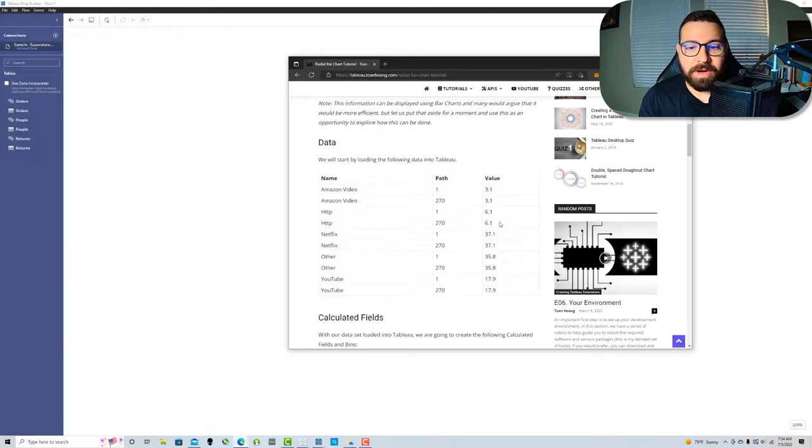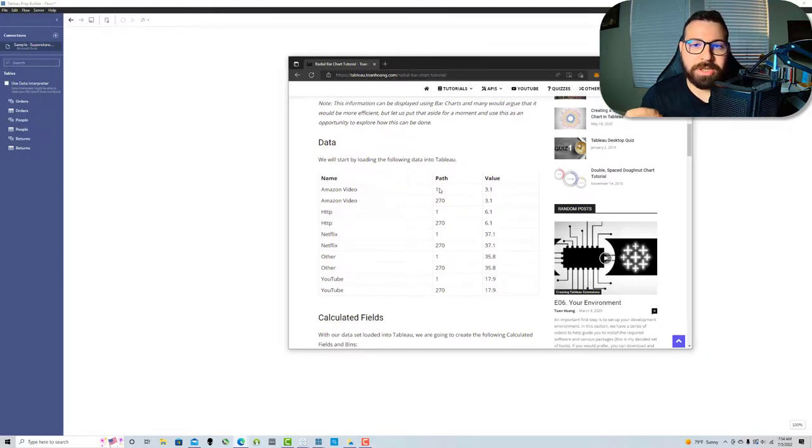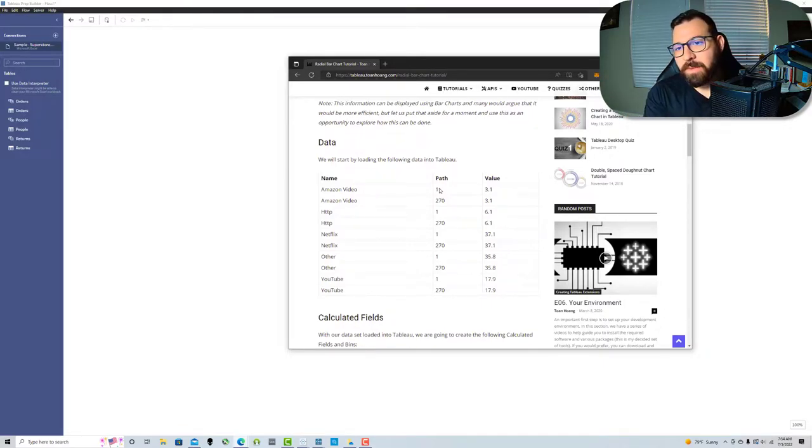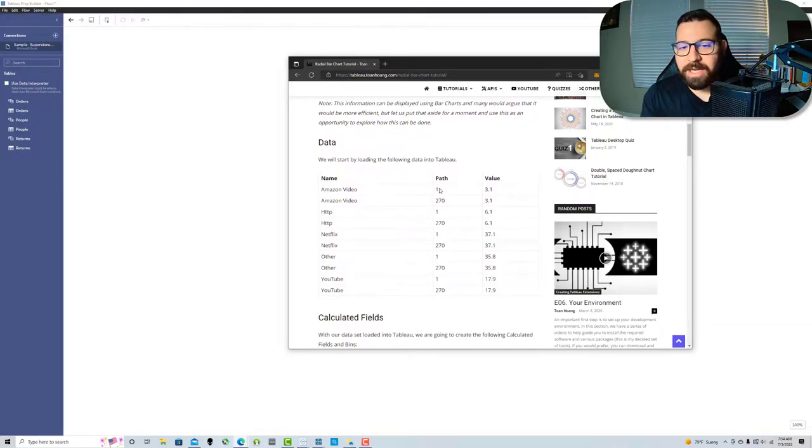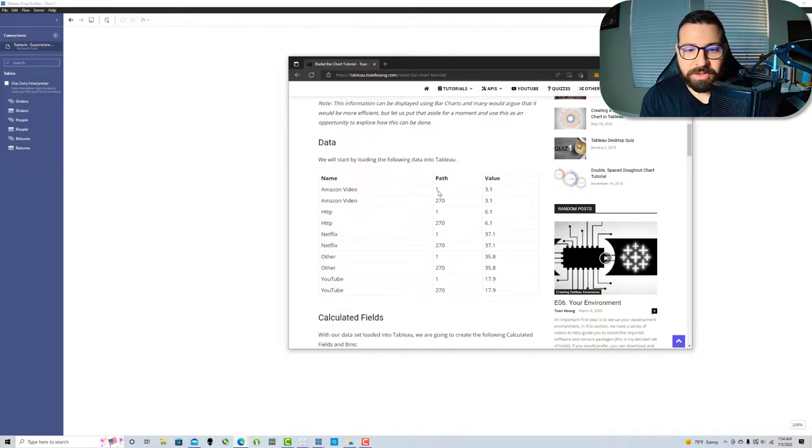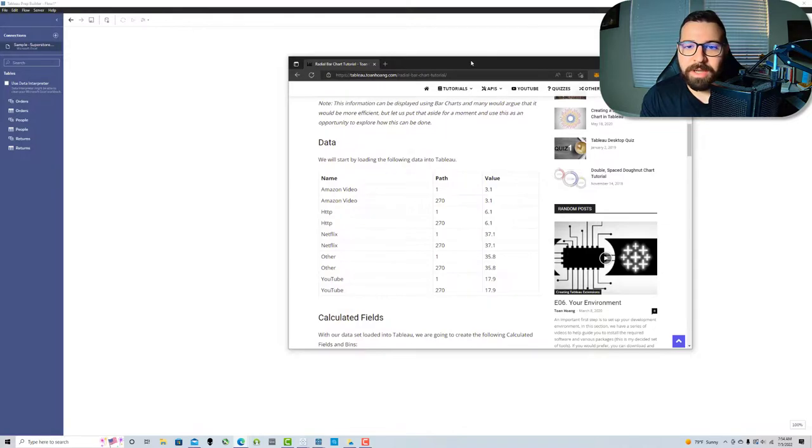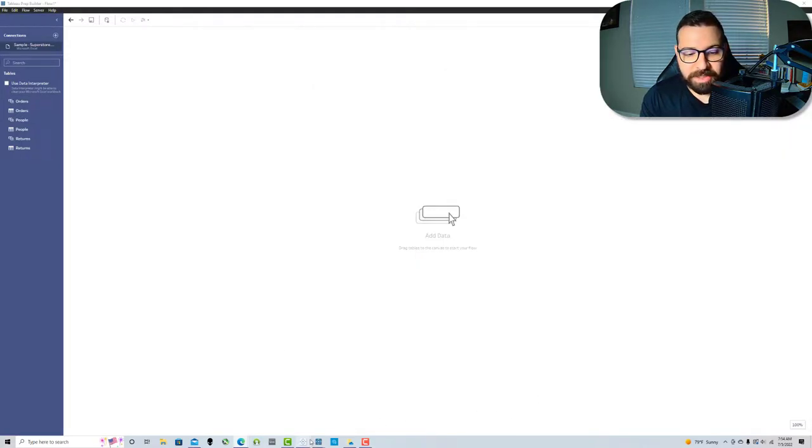In Tuan's original blog post and tutorial, the data is structured with basically two rows for every data point, and path is what's different. Originally Tuan uses binning to create densification, but we're going to use dynamic scaffolding instead. Instead of just having two rows for each value, we're gonna have the full 270 rows for each value.